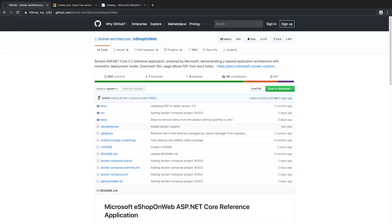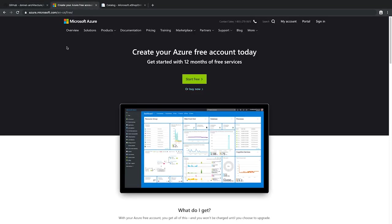The first thing you need to do is go out to GitHub and download or clone the eShopOnWeb application, and then open it up in Visual Studio for Mac. The next thing you'll need is a free Azure account, which you can get from azure.microsoft.com, or use your existing Azure account if you prefer.